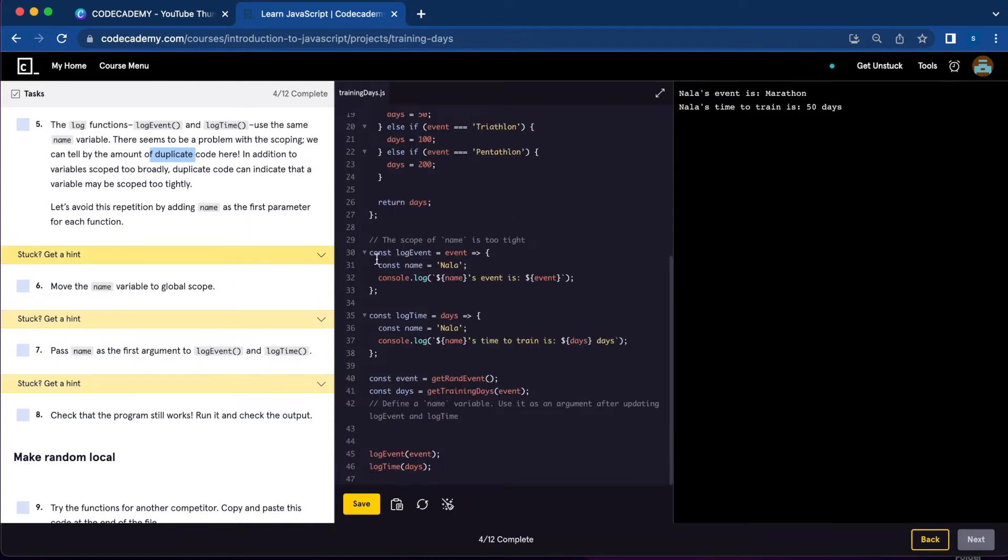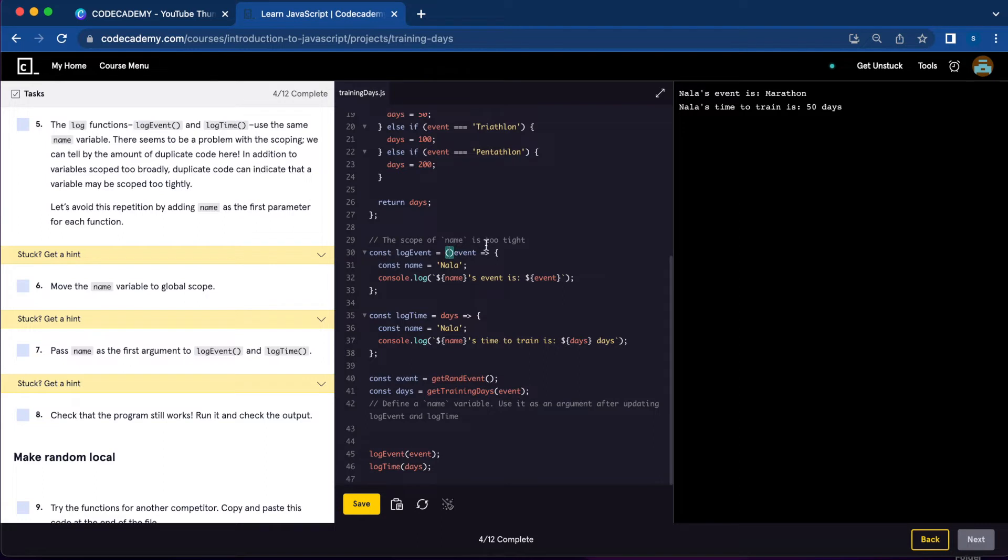You're going to find const log event and const log time. What you're going to do is add name and pass it as an argument. So we're going to do event name.